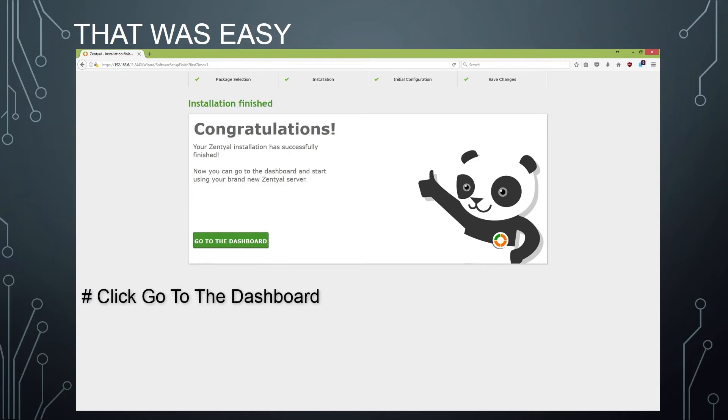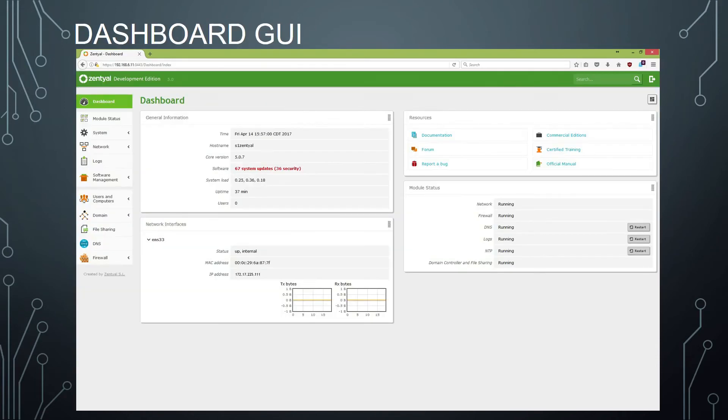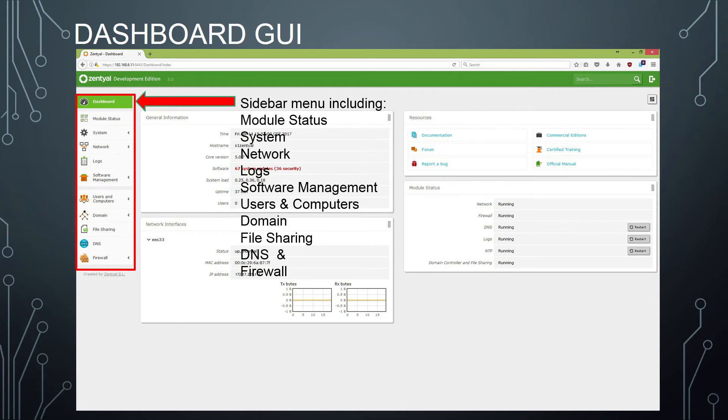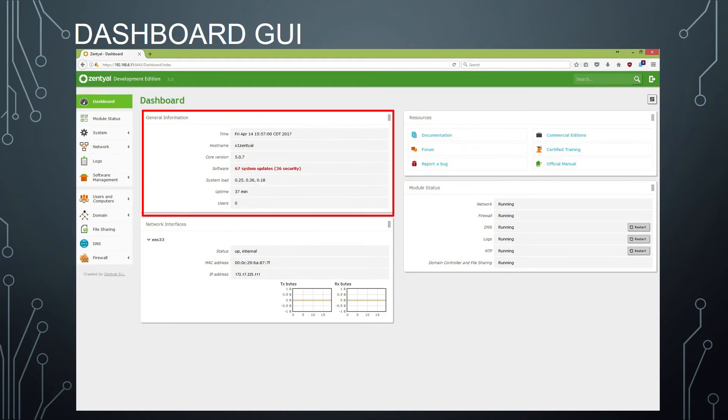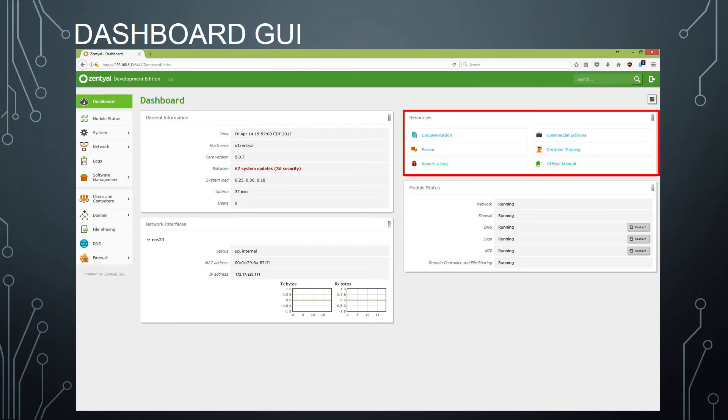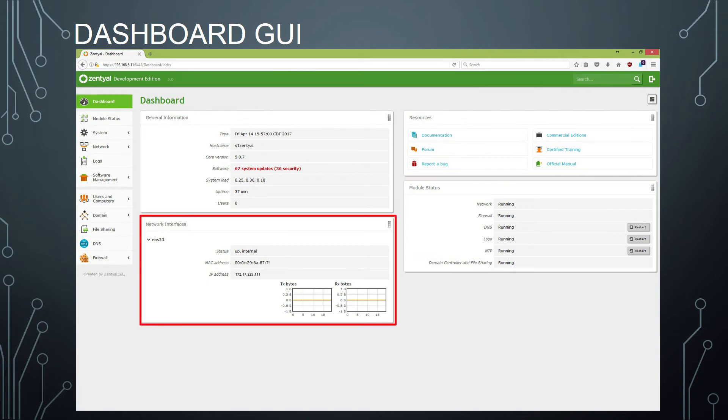When initial configuration is done, you can click go to the dashboard. You'll be greeted by a very clean GUI with a nice sidebar menu including module status, system, network, logs, software management, users and computers, domain, file sharing, DNS, and firewall. And then over here in the main dashboard area, you have a quick glance at general information, module status, resources, and network interfaces.